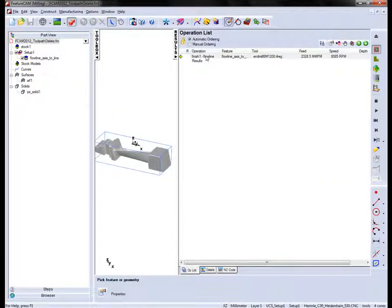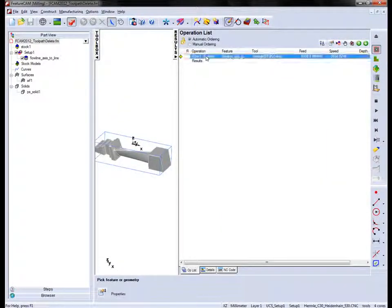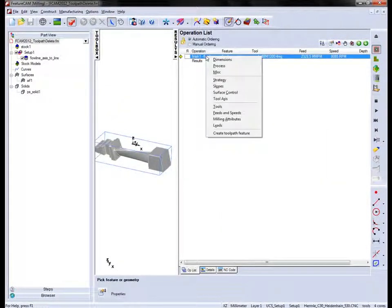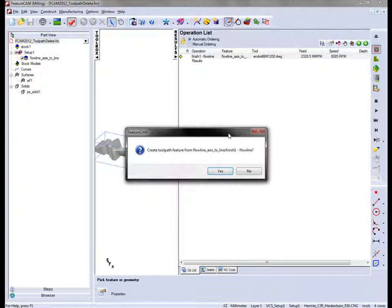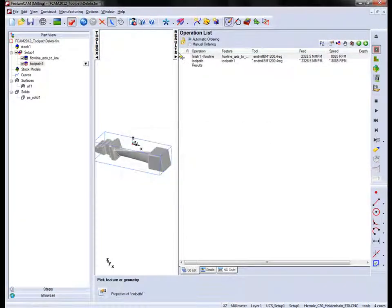So one of the new options is I can right click on any operation inside the operations list and I can say create a toolpath feature. Say yes and you'll notice the toolpath feature appears underneath.